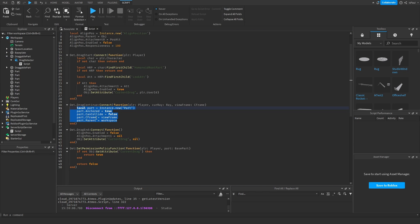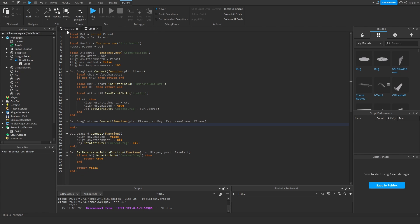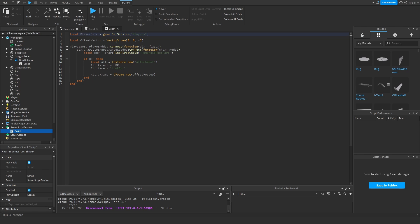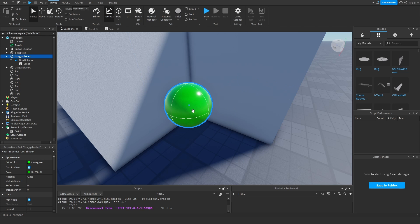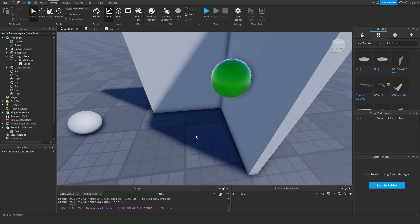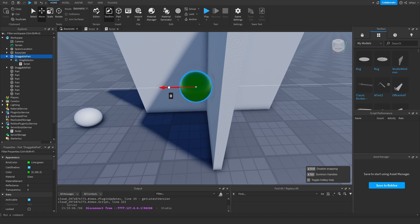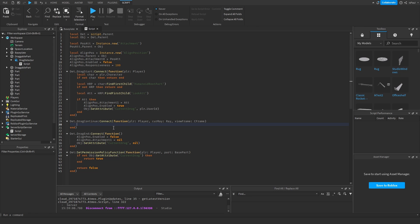So now what we can do instead is change the attachment's position on the Y-axis to match the view frame's look vector Y value. If you don't know what a look vector is: a CFrame consists of vectors — the first three values are the position, and the following three are the look vector, which is the direction the part is oriented in. If you want to just change a part's look vector, you do part.CFrame = CFrame.new(part.CFrame.Position, lookVector). As an optional method, if your game is in first person you could skip the align position and just offset the part to the view frame's position, but you'd need raycasting to handle collisions.